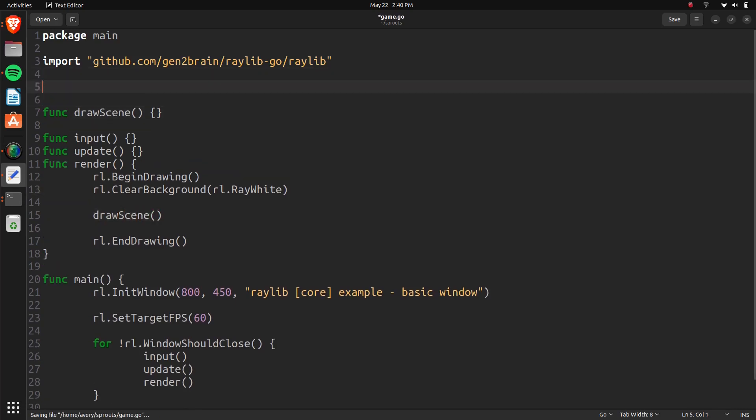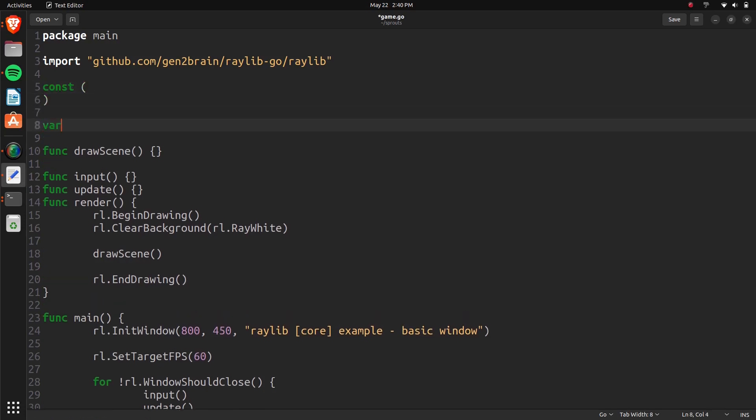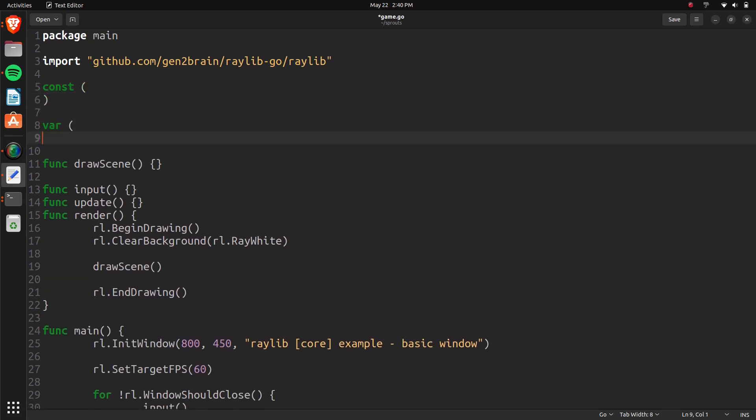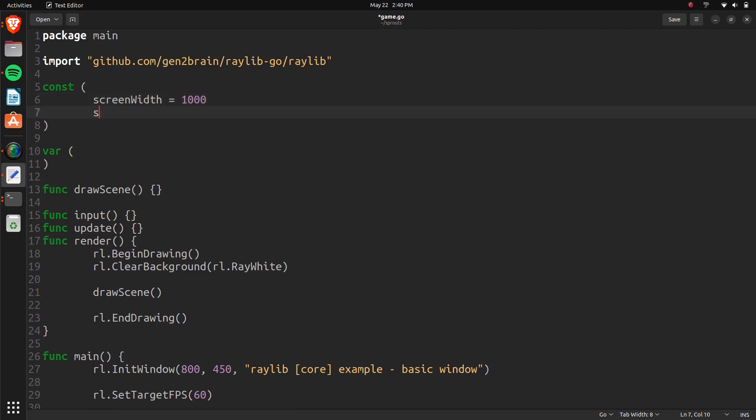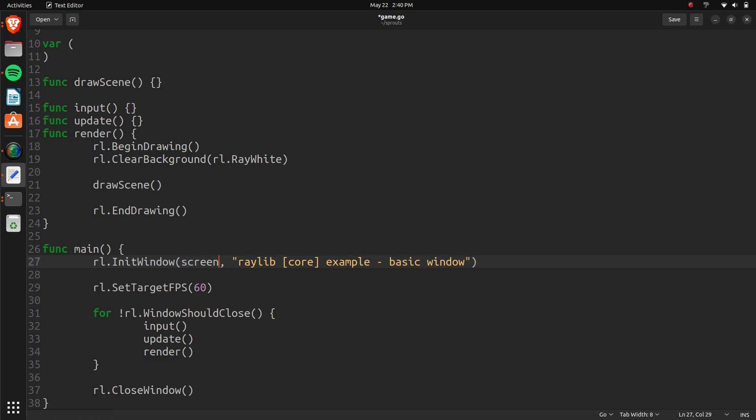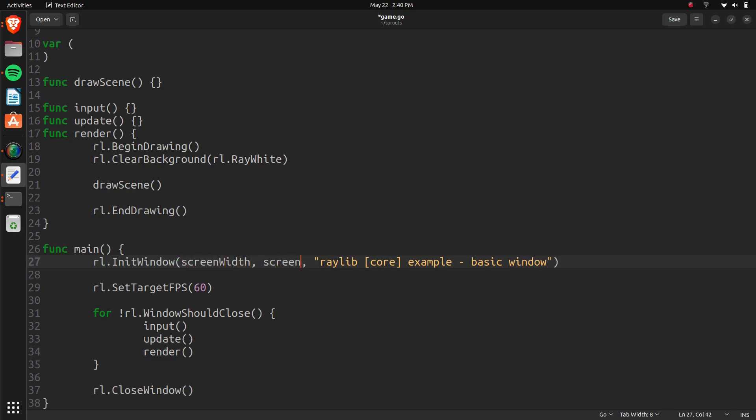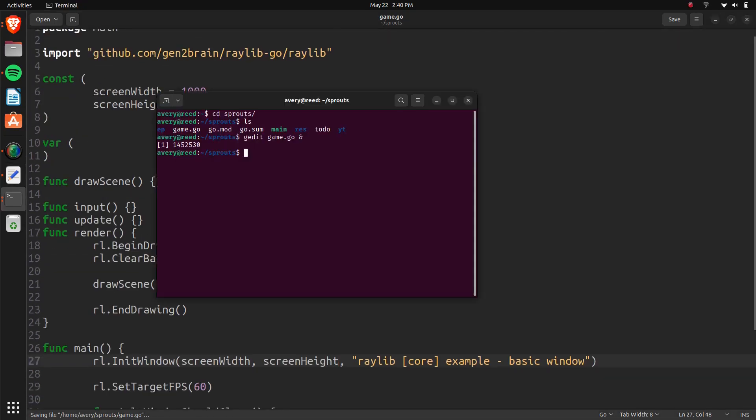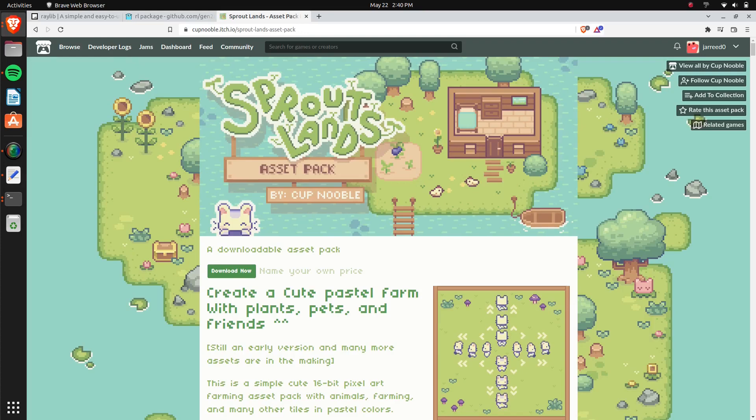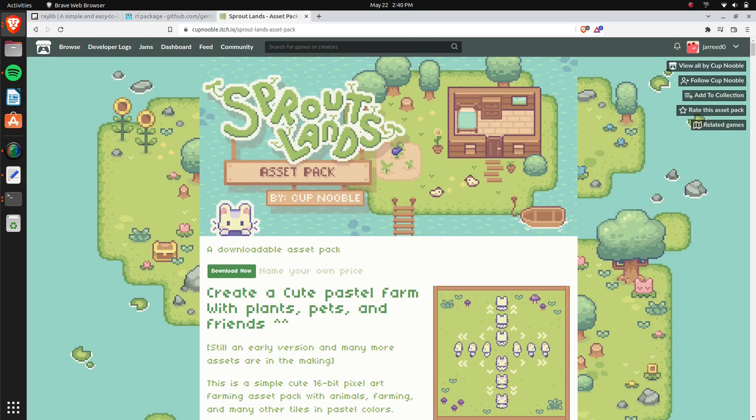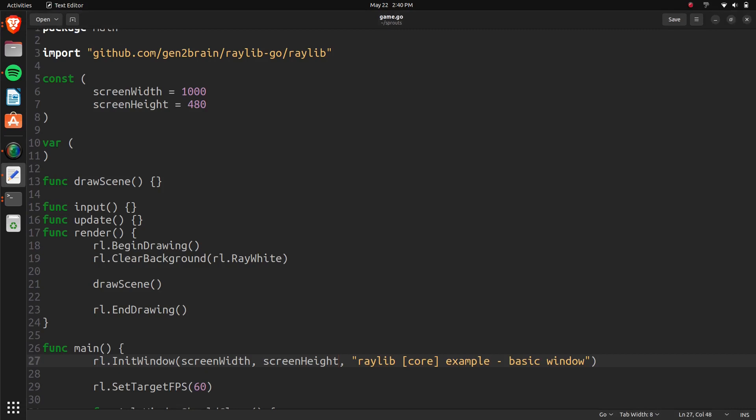Let's also go ahead and create some constant variables, and just some regular variables. We'll have a constant screen width. And we can set that to 1000, and a screen height. And we'll set that to 480. These are just some numbers we're playing around with. If you guys have better suggestions, go ahead and just mention in the comments section what you guys think might look better. These two numbers are actually just based on this image from the asset pack.